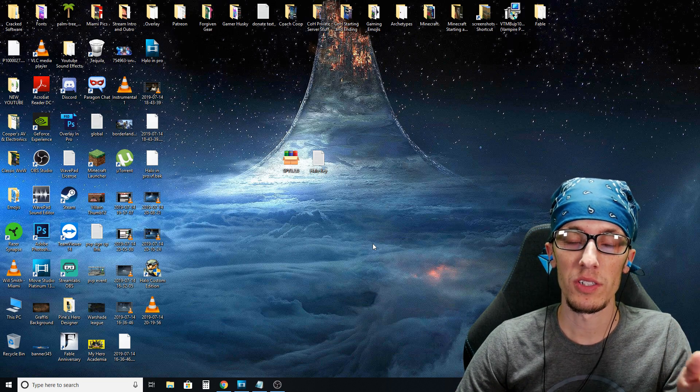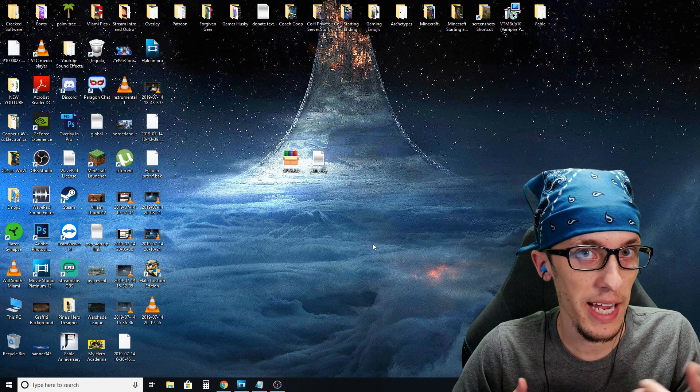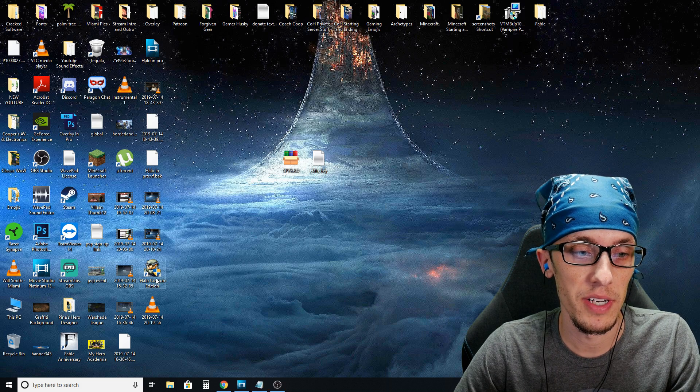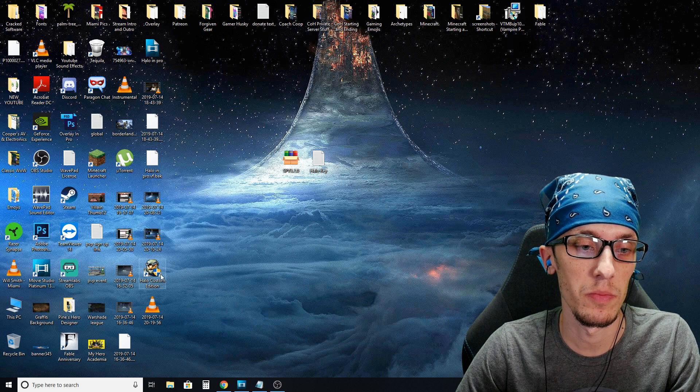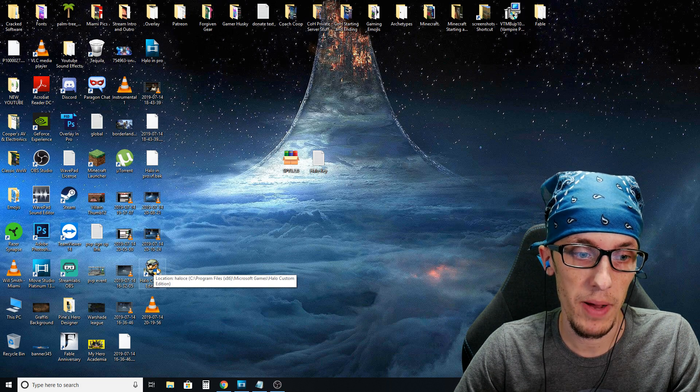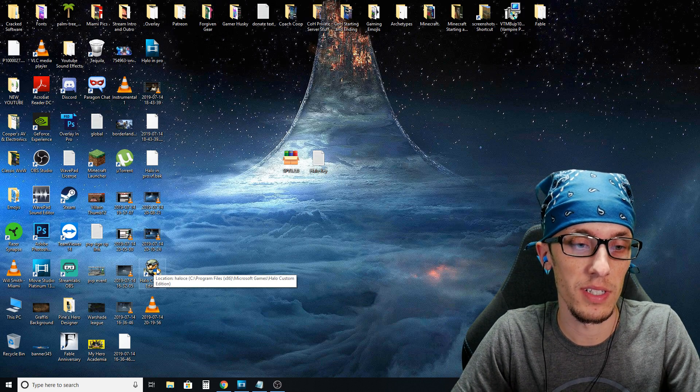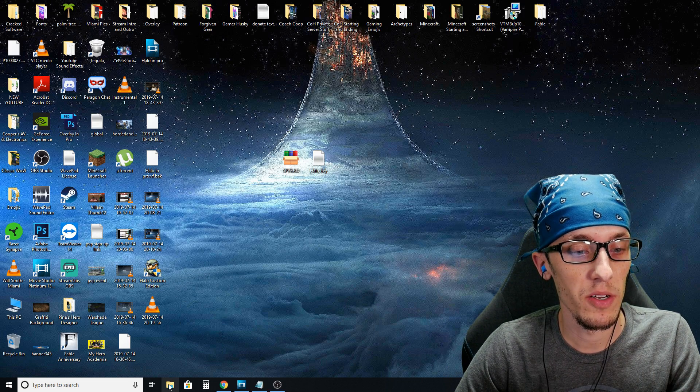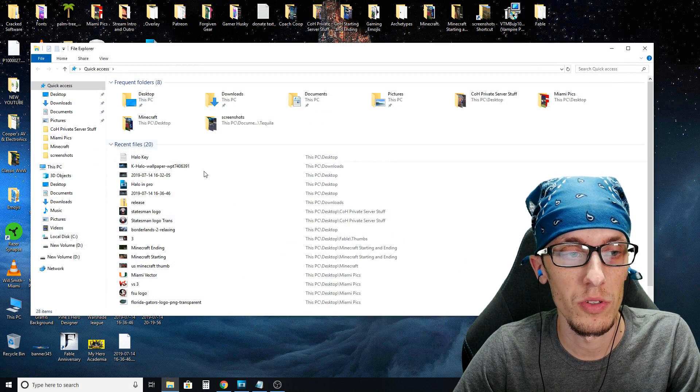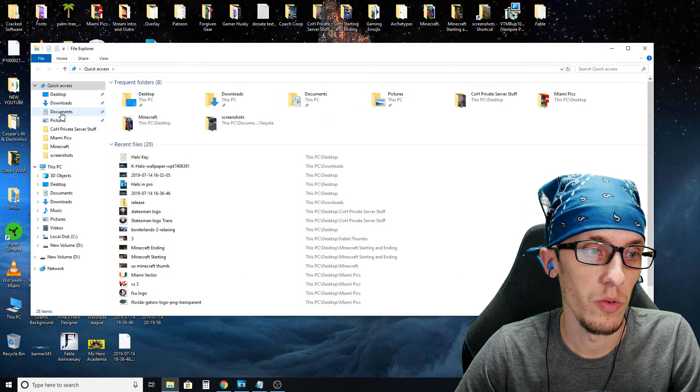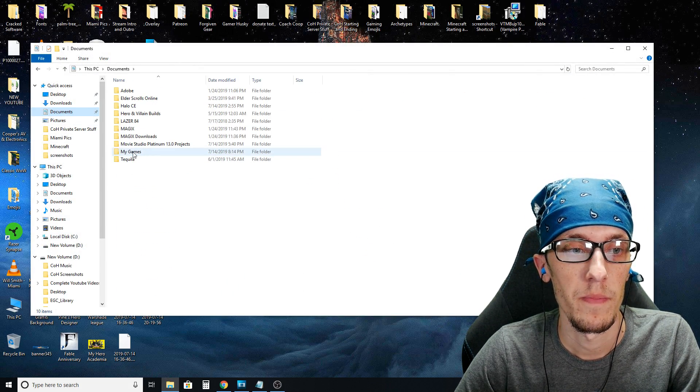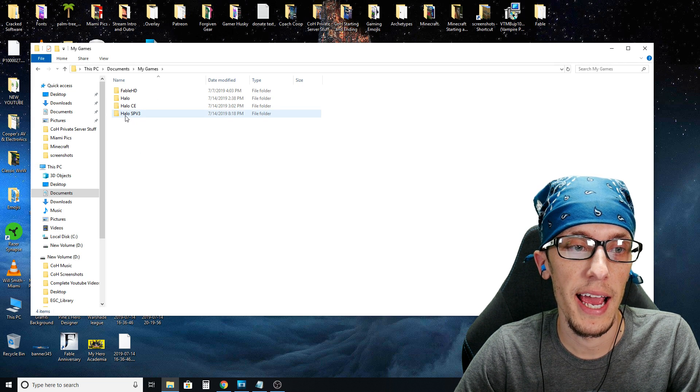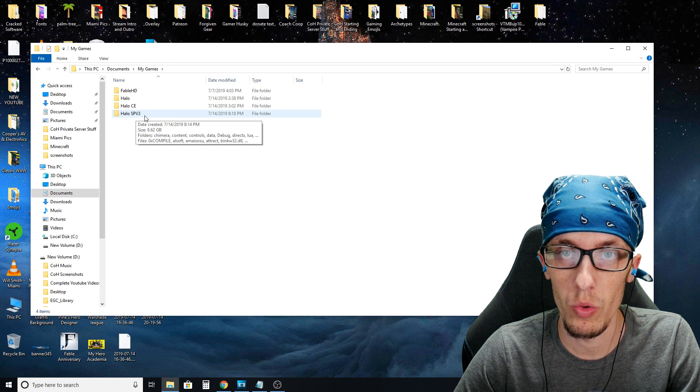Now this is where also it got a little tricky for me. I was confused on where to go from here. If you notice on your desktop, you have a Halo custom edition desktop icon. Do not use that. That's not what you want to go to. I installed this on a Windows 10 machine. And what I have to do is go to my file explorer, go to documents, my games, and you will notice there is a Halo SPV3 folder here.